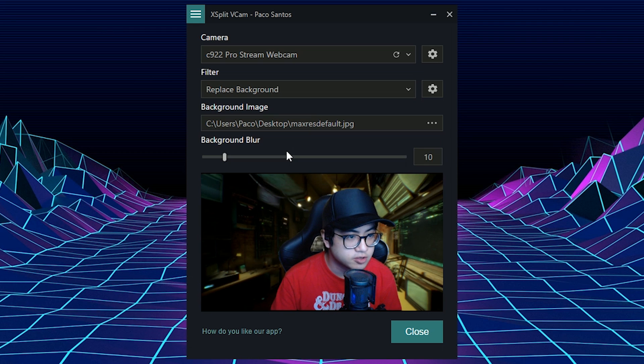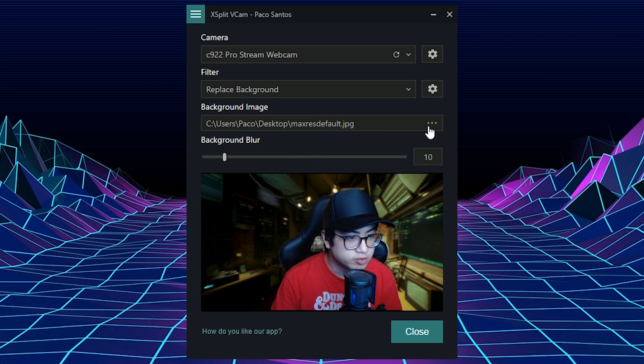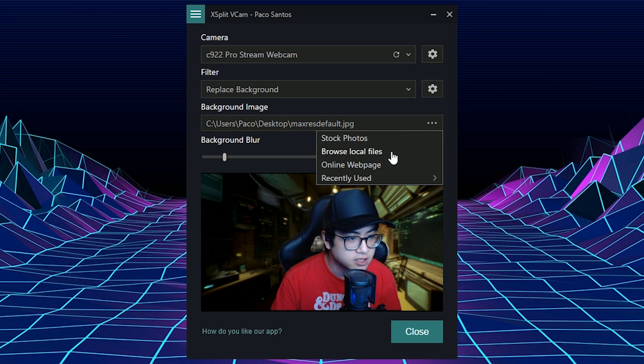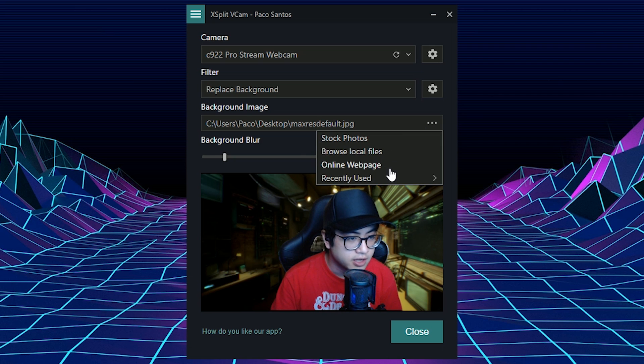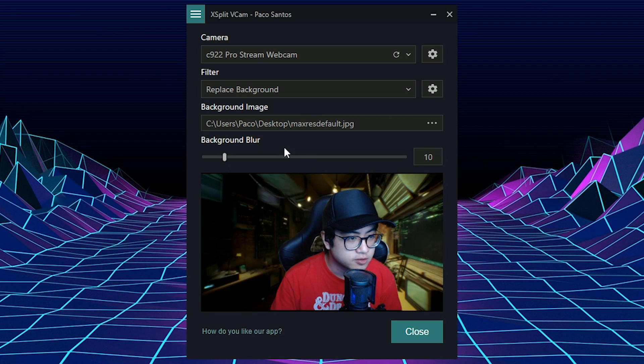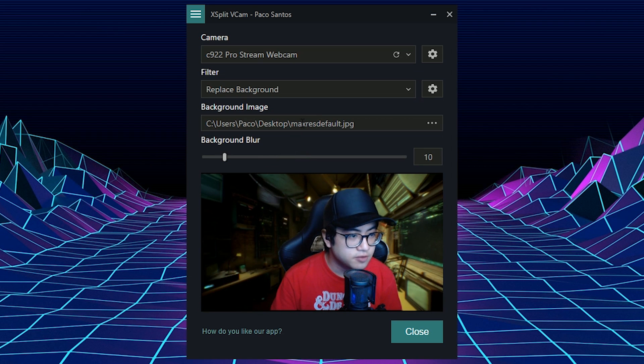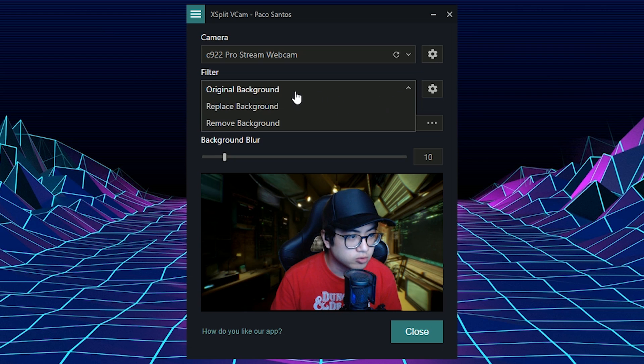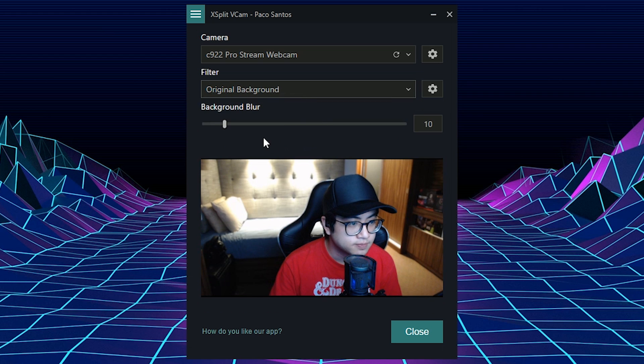All you have to do is go to background image, click these three dots over here, and you can browse some stock photos, and of course local files. And then you have a recently used list of photos. So we're going back to original background.